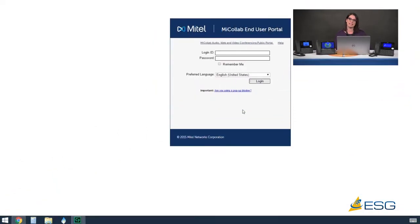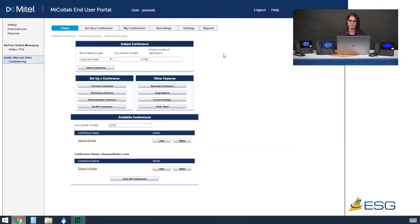First we're going to start with how to log in. Be sure to get the address from your system administrator of what to browse to when you open up your browsing window. Once you've put in that address bar you will get your login information on your screen. You will need to sign in with your login ID and then enter your password. For this information if you are unsure please refer to your system administrator. Once I put in my login ID and password I'm going to hit enter to log in to my AWV client.